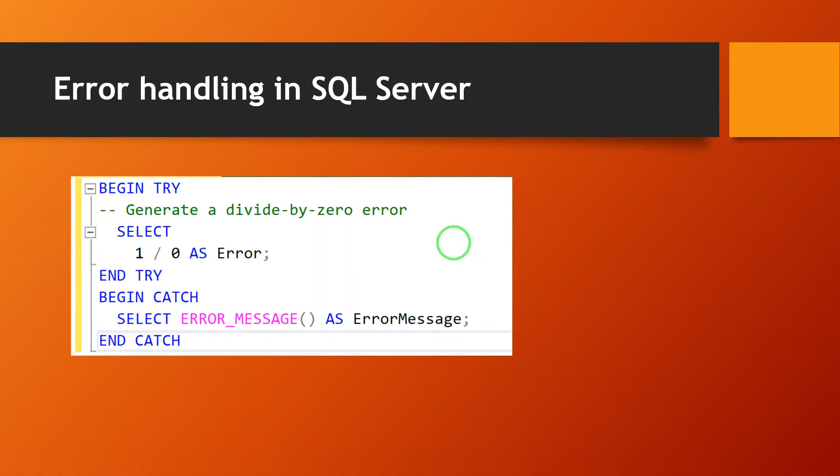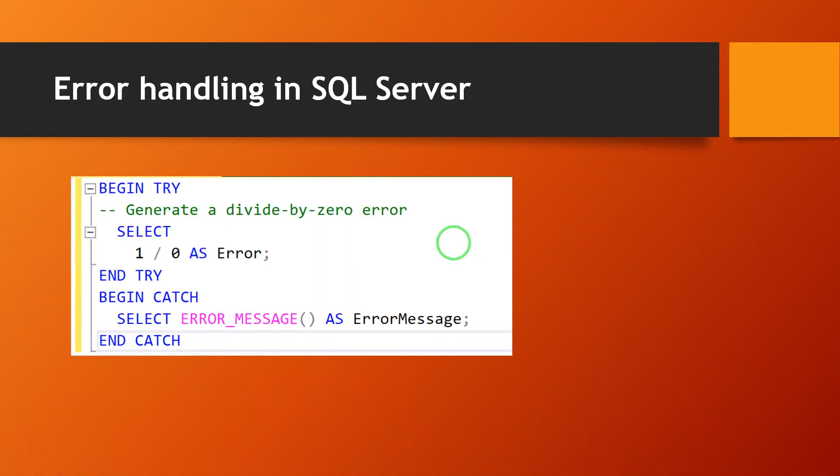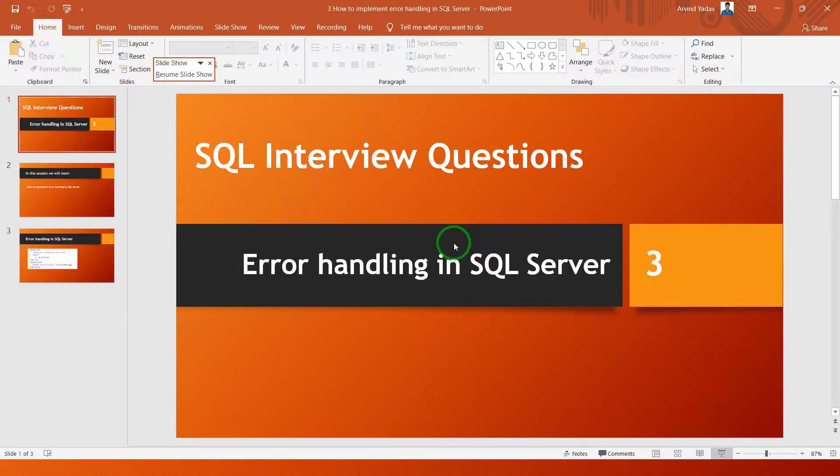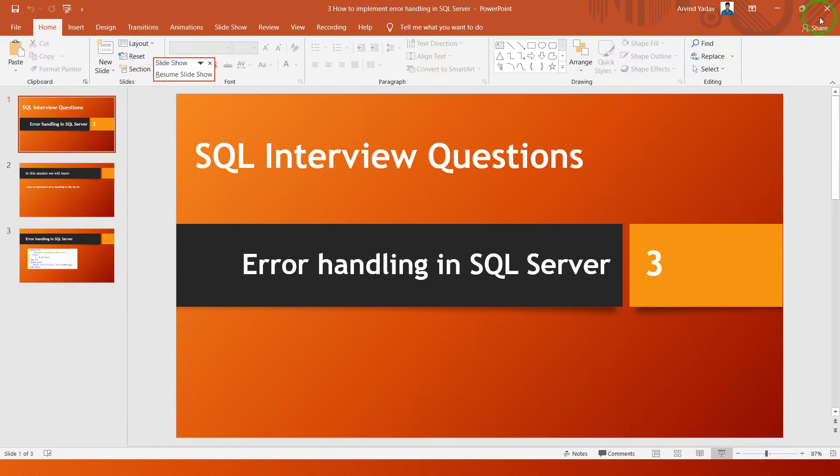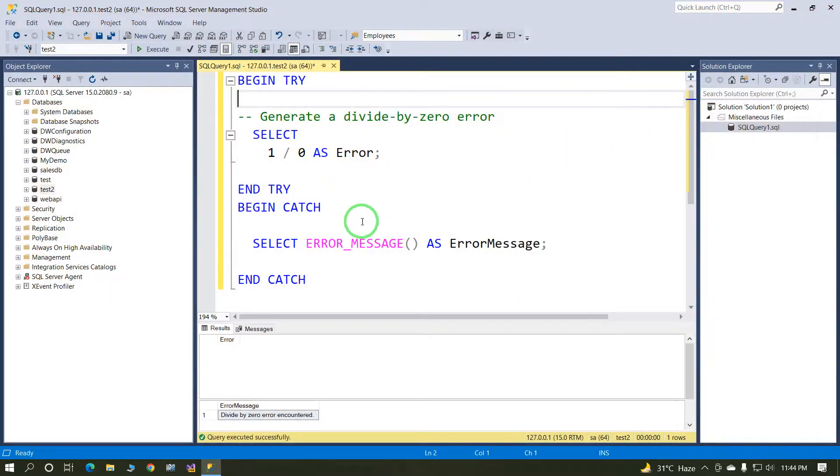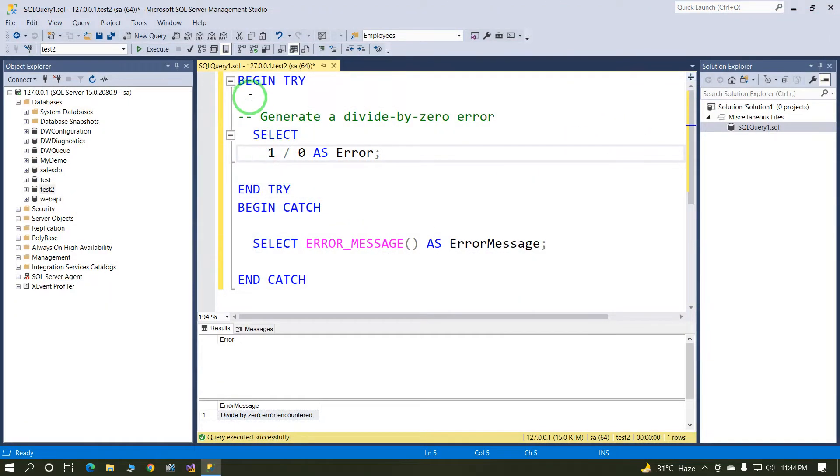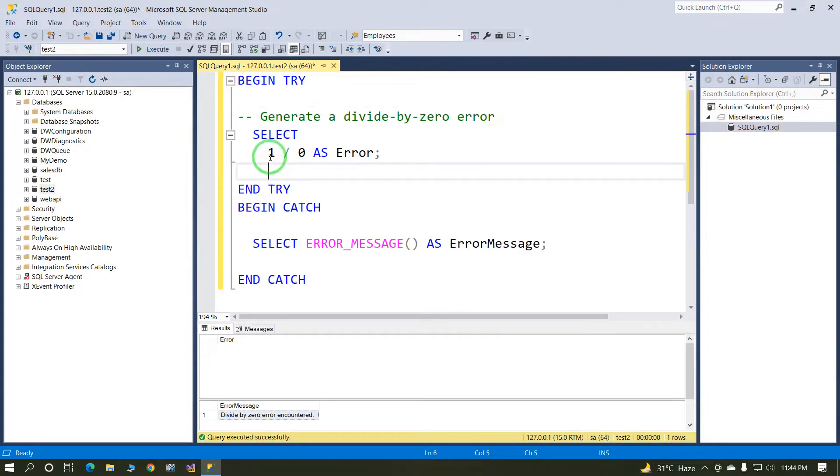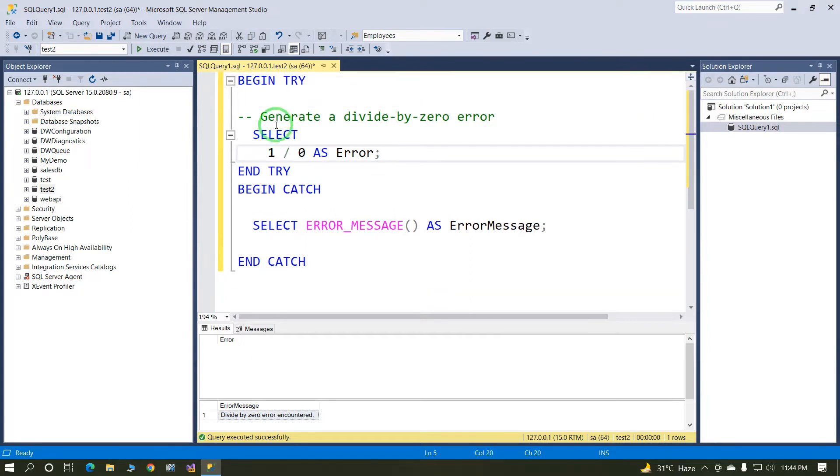Let's check with an example. In this example, we have created a try-catch block.